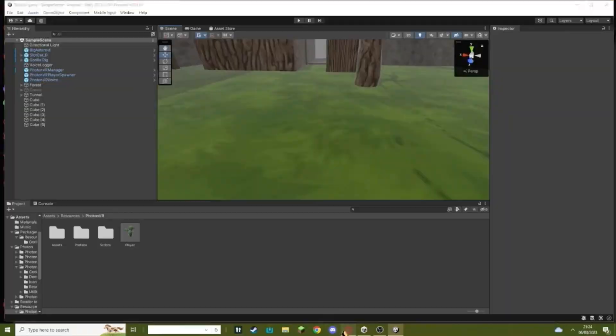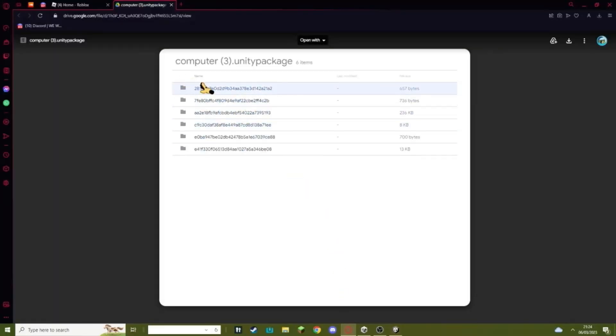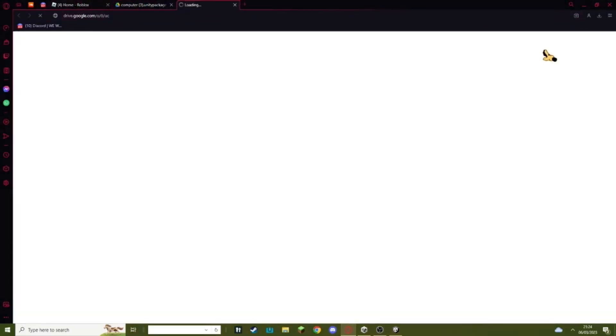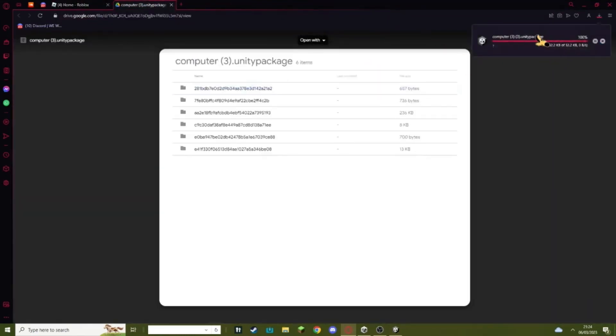First thing you want to do is you want to go into the link in the description. It will bring you to a Google Drive. You just want to click this download button. It will download something to your computer like this.